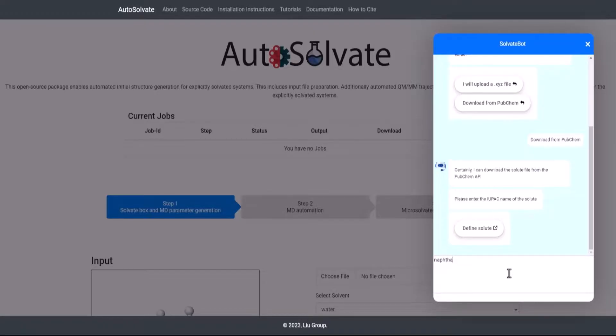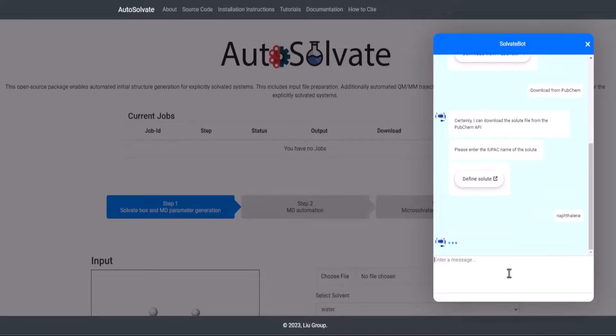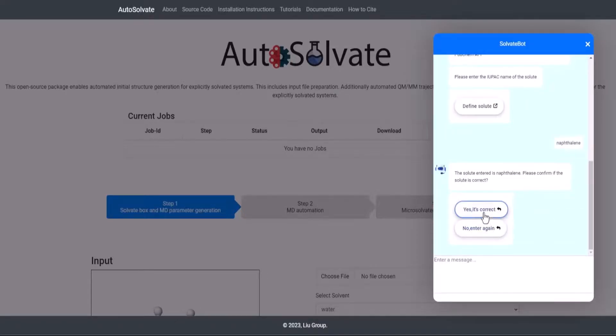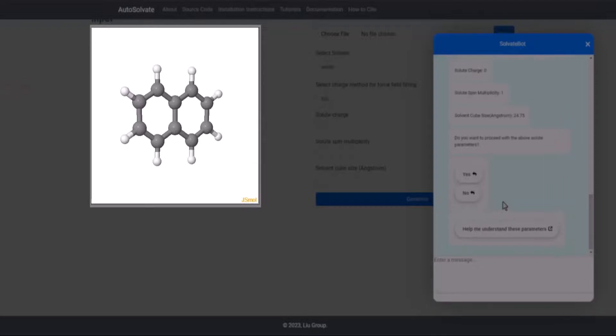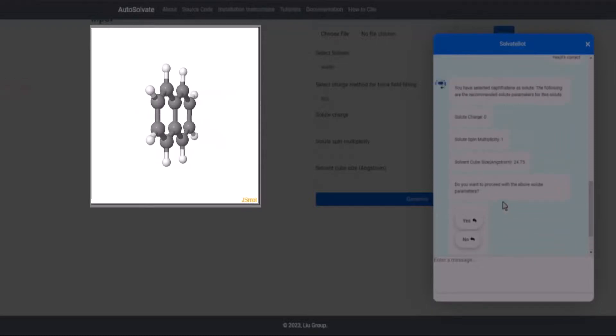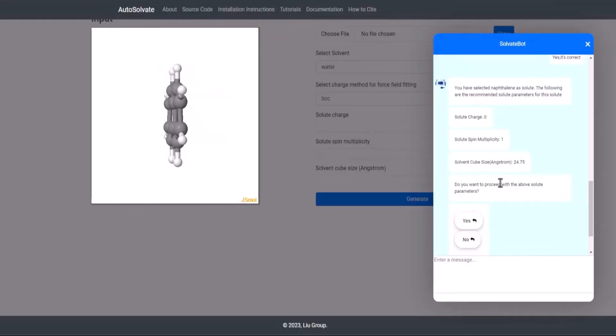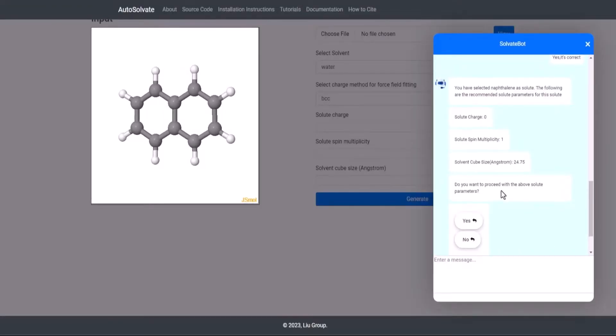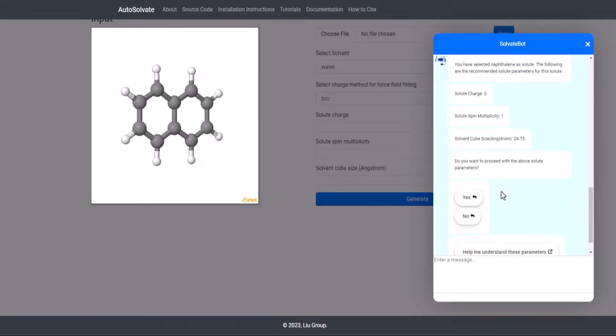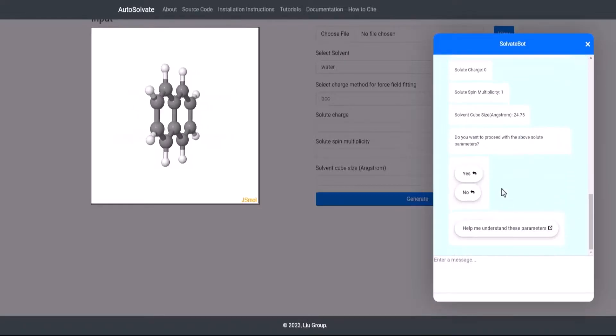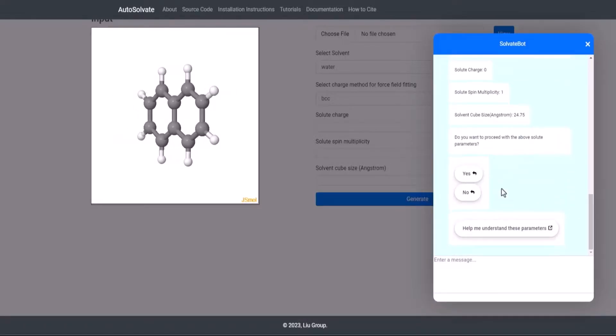The chatbot downloads and stores the solute file, automatically fills the solute parameters, and updates the molecule viewer. Once the solute parameters are autofilled, the user would be prompted if autofilled solute parameters are acceptable.